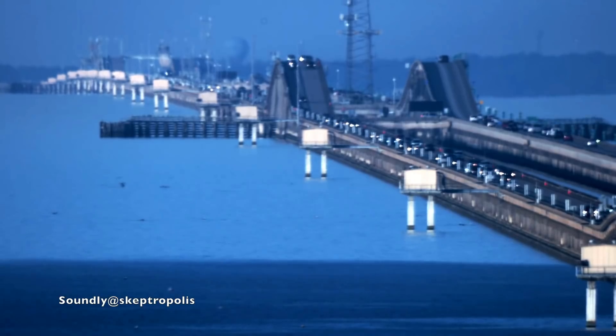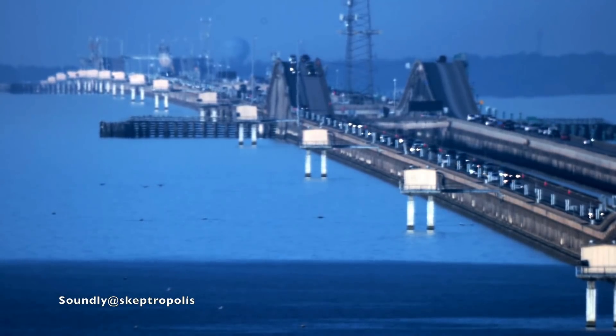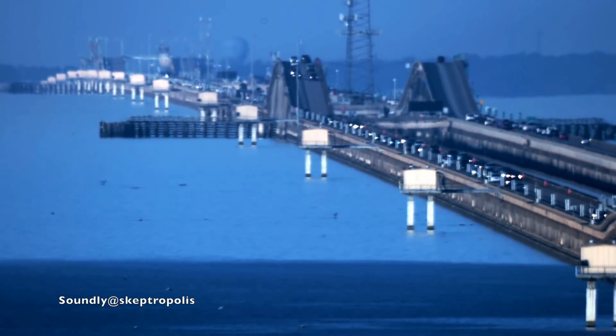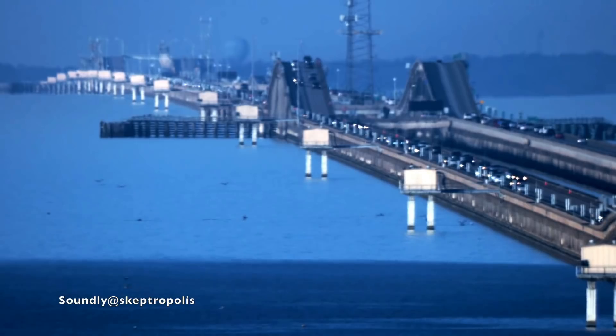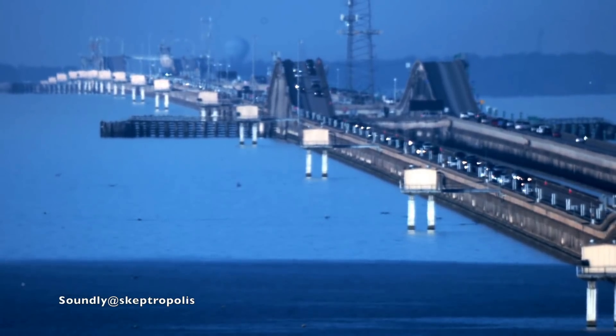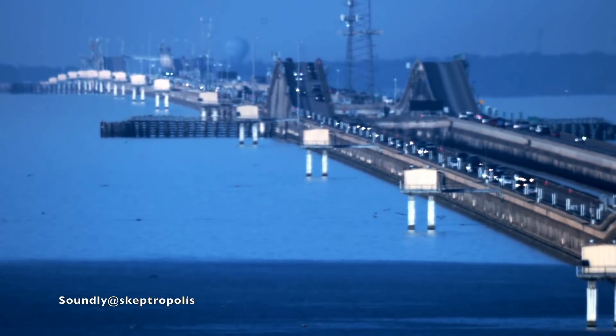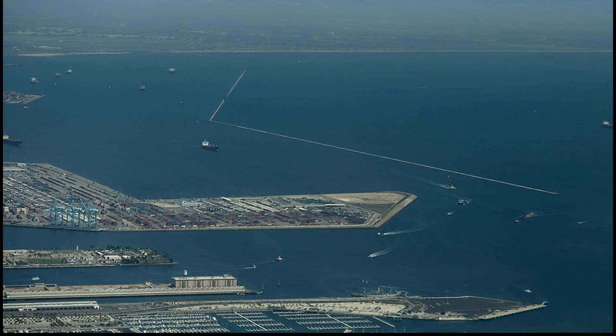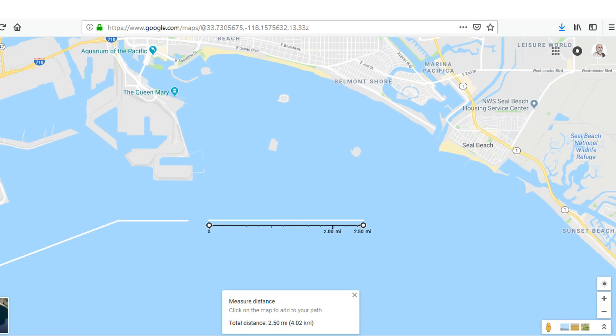I wanted to try to replicate it myself, but there are no causeways where I live in Southern California. There are, however, some very long breakwaters, such as this one in Long Beach. The section on the right runs due east and west for two and a half miles, or about four kilometers, and is visible from the shore over here in Sunset Beach.